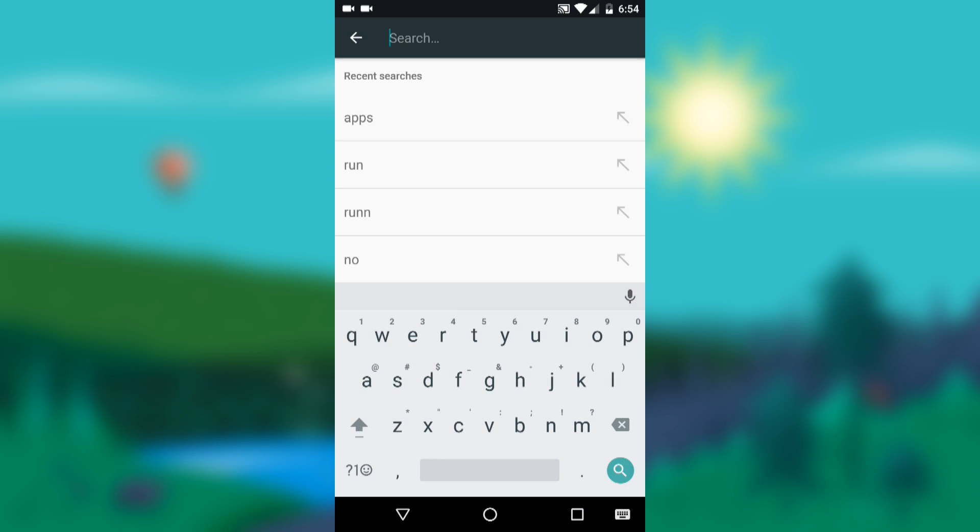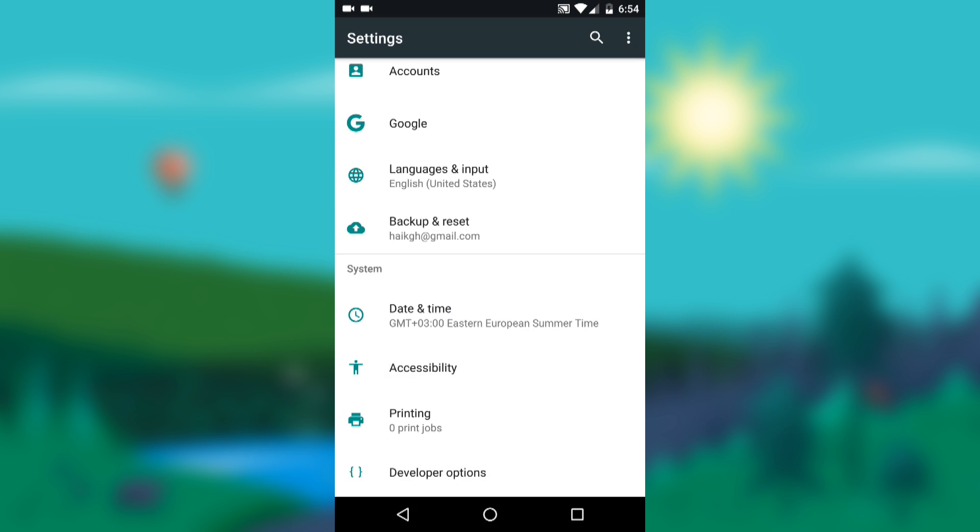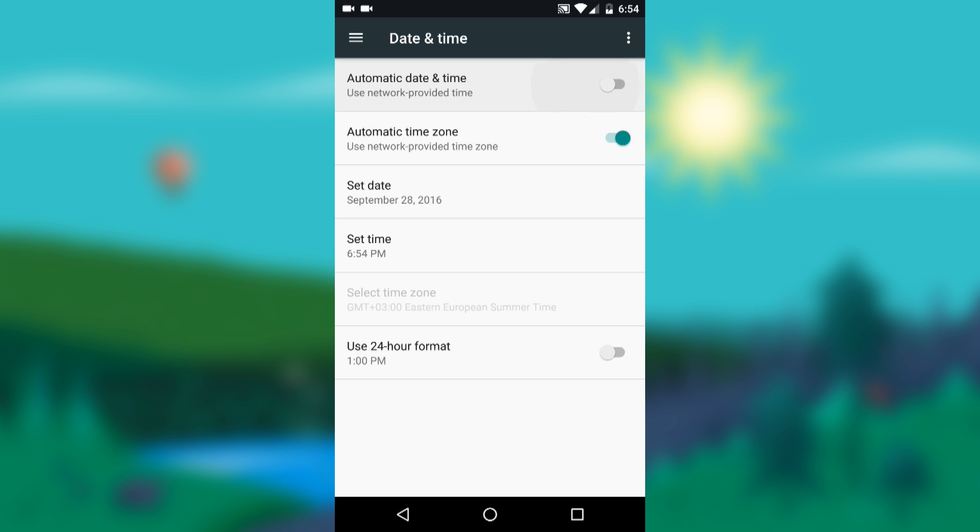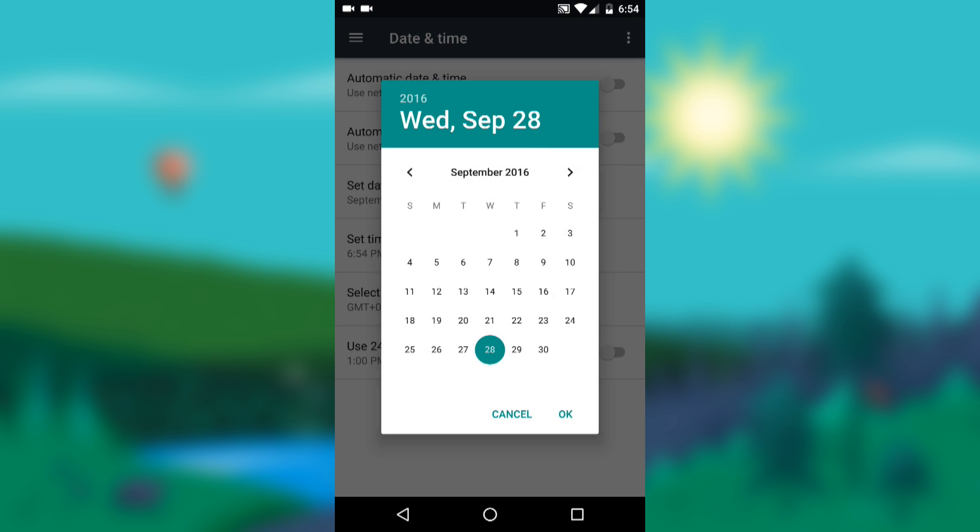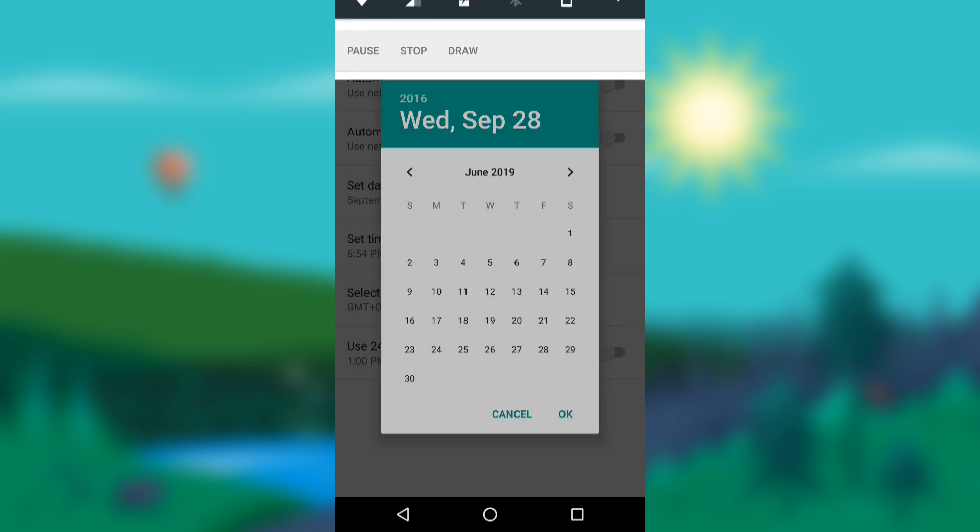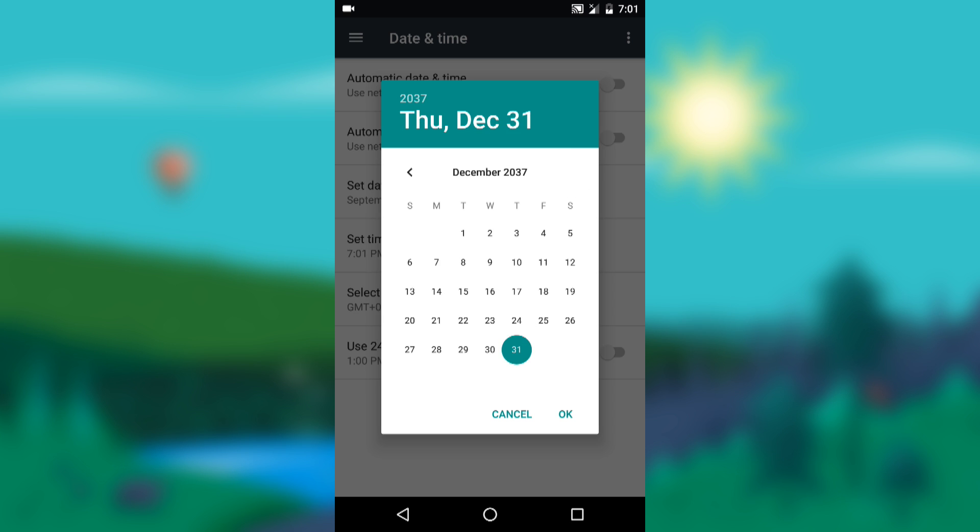Now let me show you what to do. Go to settings. Go to the section for date and time and disable the automatic date and time and automatic time zone. Now we should set the date manually.